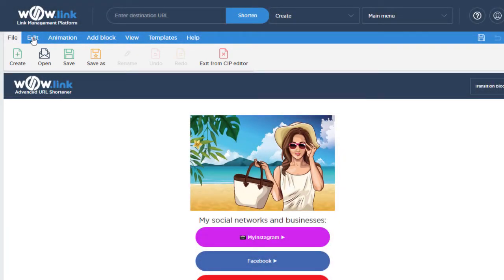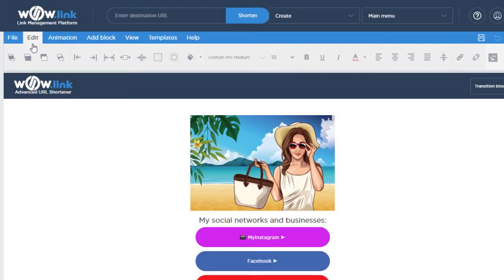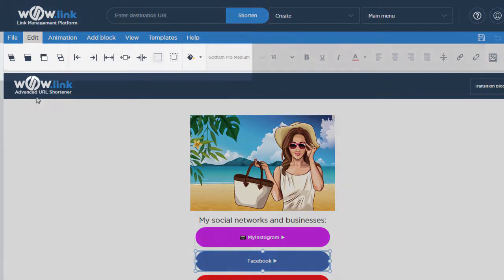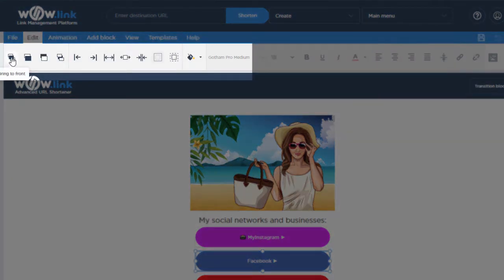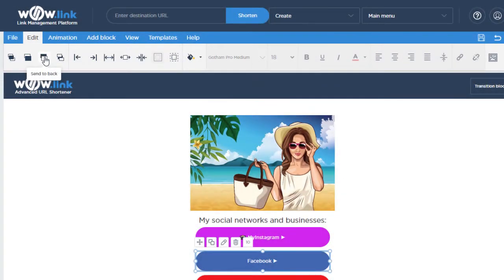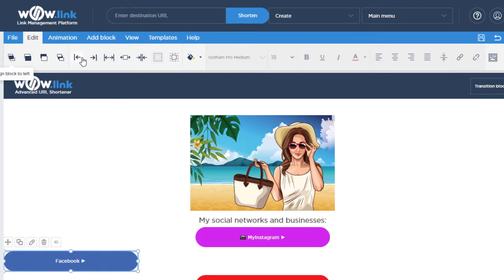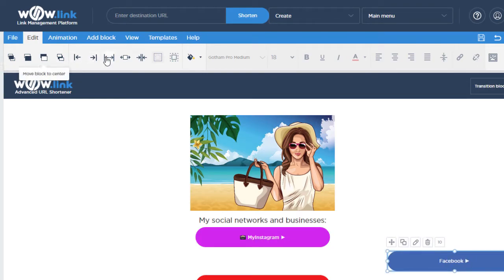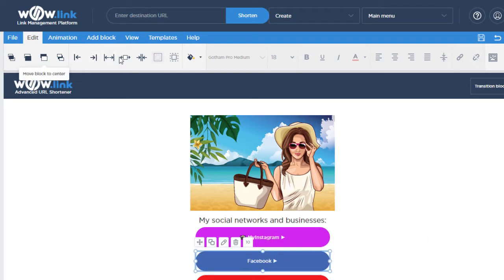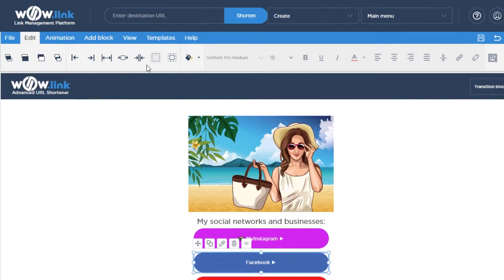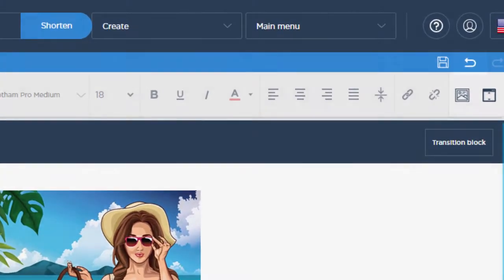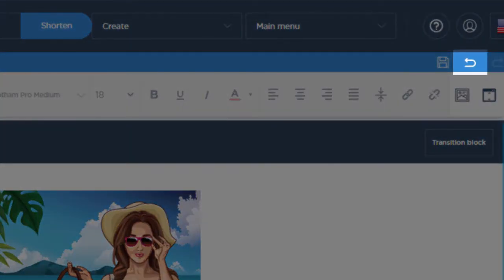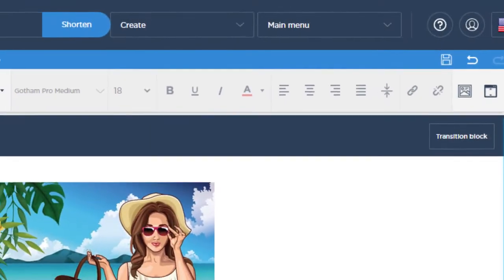You can edit existing blocks here. Make sure to first select the block you want to edit, and then you can bring it to the front layer, move it back, align block to left, format them however you want until the page looks the way you want it to. You can undo any action by clicking the undo button.